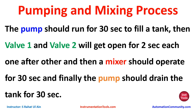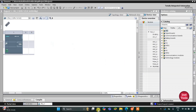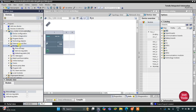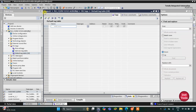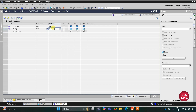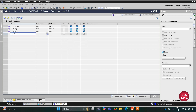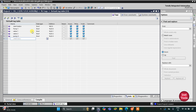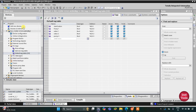Let's move to TIA Portal where we will draw a ladder diagram for this example. I'll use normally open contacts and some timers like TP and TON. This is the interface of TIA Portal version 16. We need to go to PLC Tags, then the default tag table, and add our inputs and outputs. We have an input — the start button — and outputs: pump one at address Q0.0, valve one, valve two, and pump two.